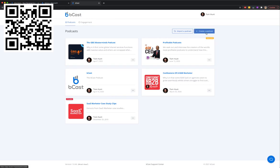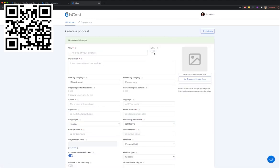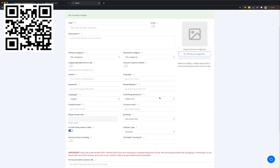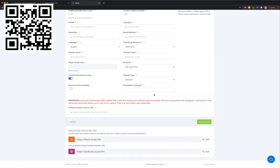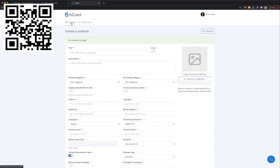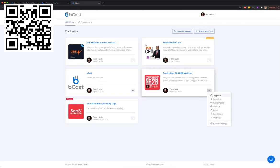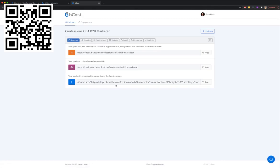Now I head over to BCast, where I create my first podcast. I click the 'Create a Podcast' button, give my podcast a name, set whether it's live or still in draft, add a description, fill out the form with my author name, copyright — which could be the client I'm creating the podcast for — time zone, branding preferences, and once done, my podcast is created just like this one.